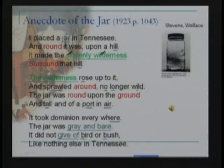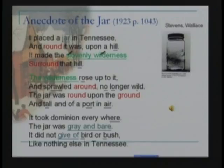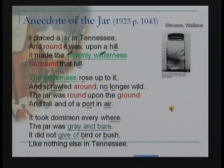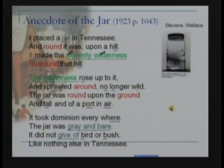This is the first stanza. The second stanza shows the action of the wilderness — it rolls up to the jar, sprawled around it, no longer wild. So the wilderness becomes domesticated, no longer wild. Then again the description of the jar: the jar was round upon the ground and tall, overpoured in air — 'overpoured' meaning a very elegant posture in the air.